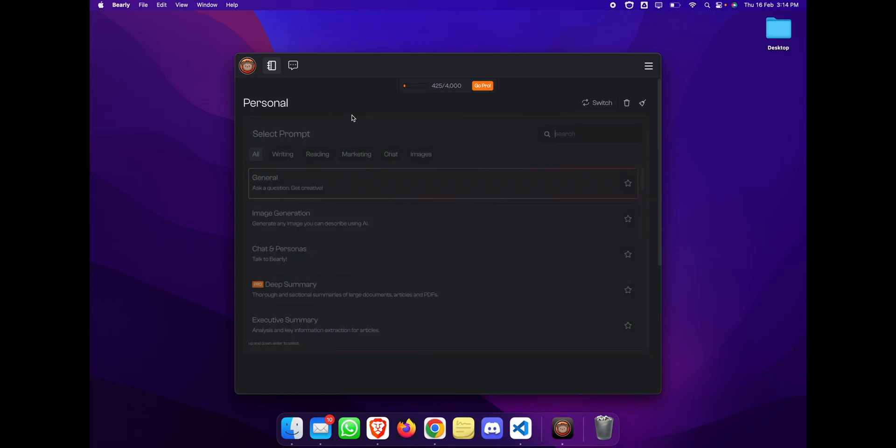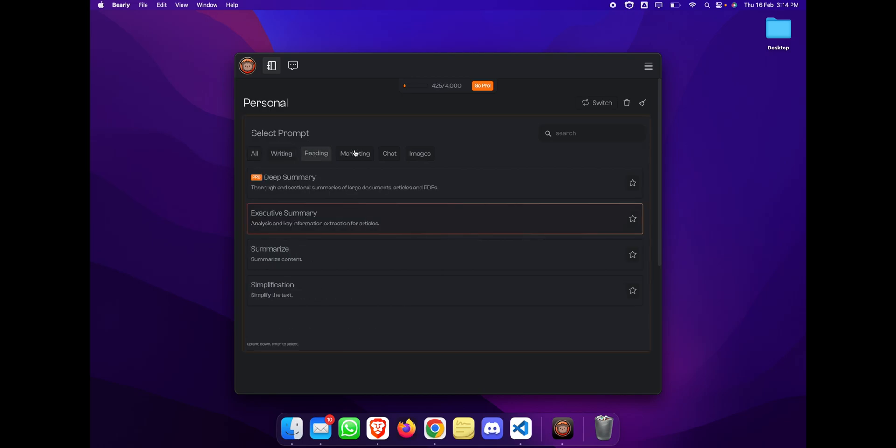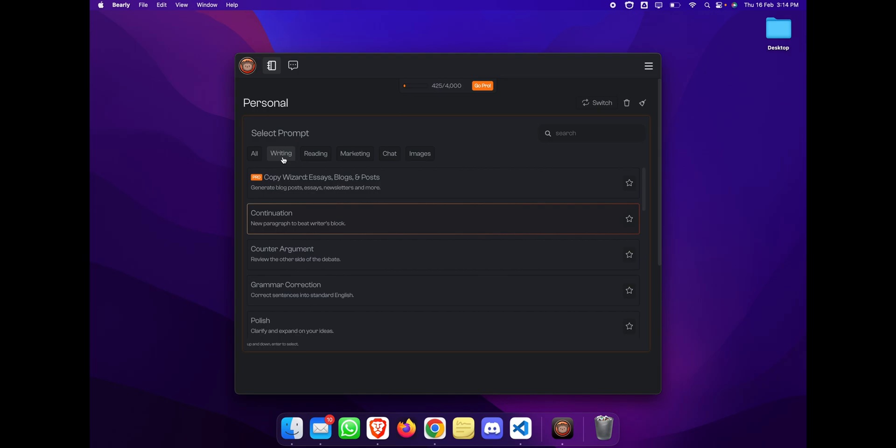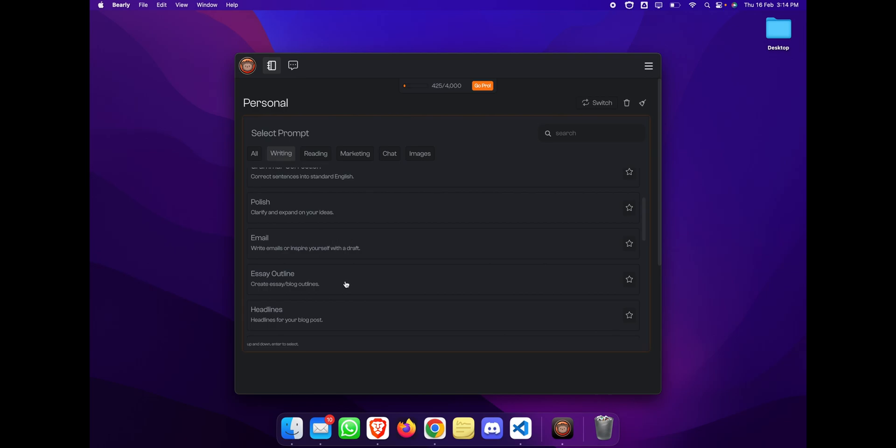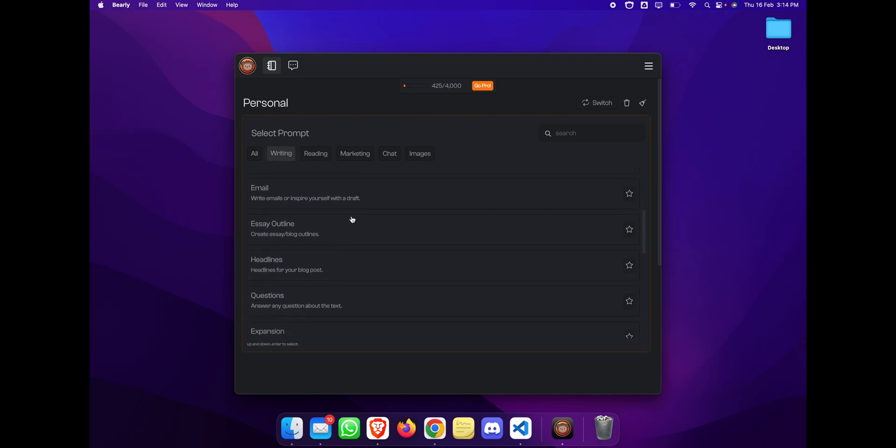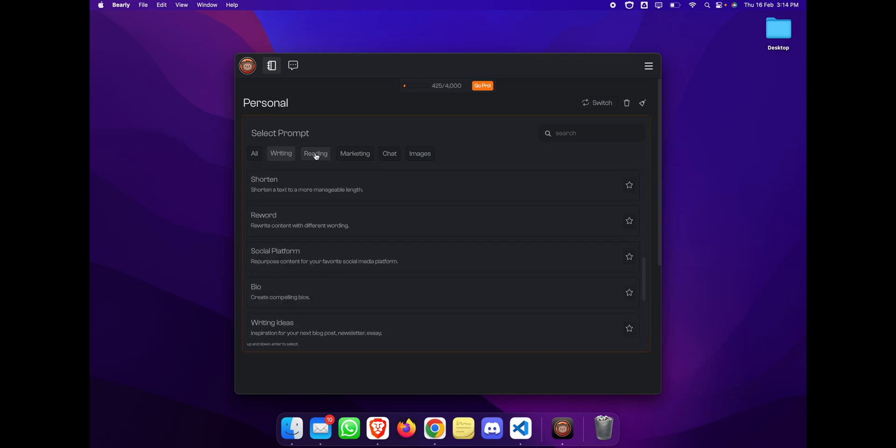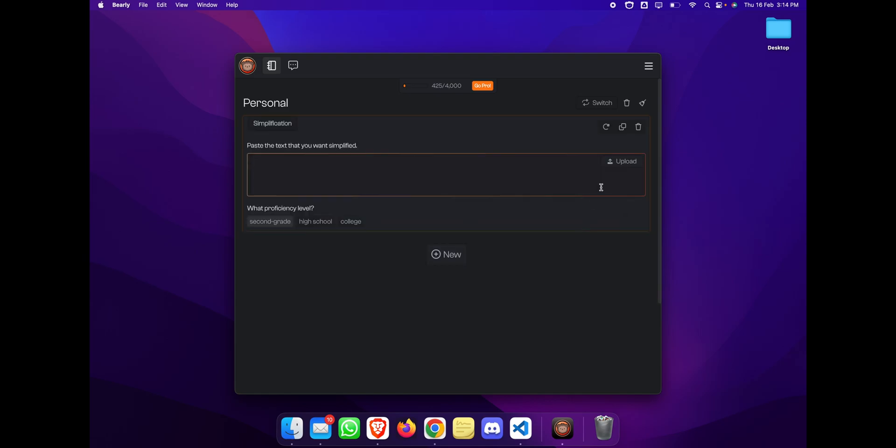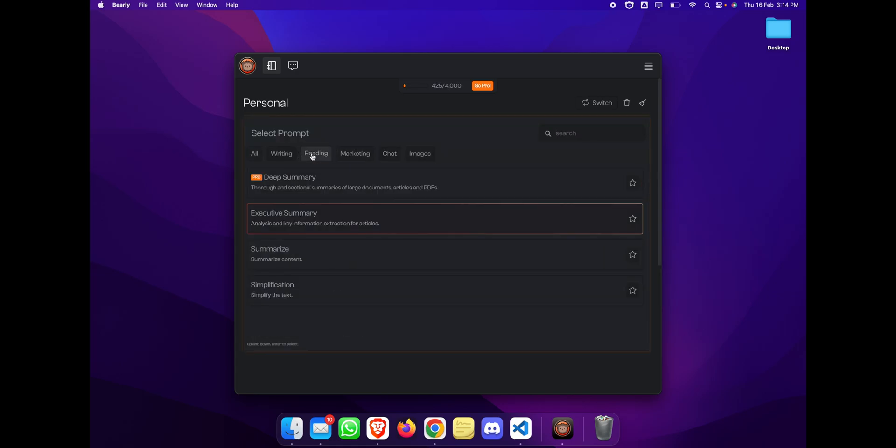This is the first feature and a very handy feature. Let's see what other features they have. They have some predefined prompts which you can use: writing, reading, marketing, chat, and images. In the writing section, you have so many options. You can correct grammar, write emails, create easy essay outlines, create headings and questions, and so much more. They also have reading prompts where you can simply upload a PDF file, document file, or text file, and it can summarize it for you, simplify it for you, and create a summary.